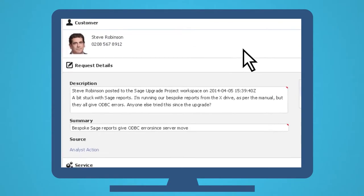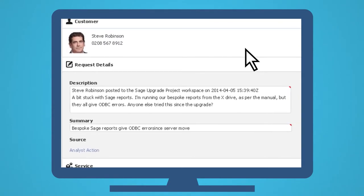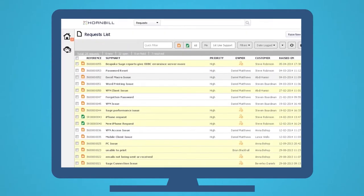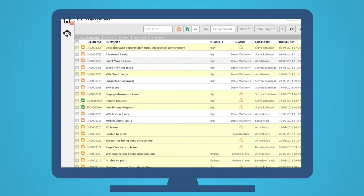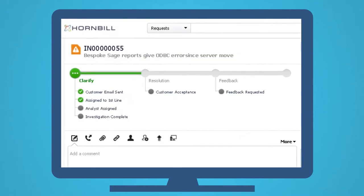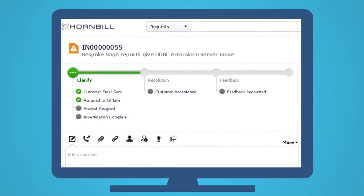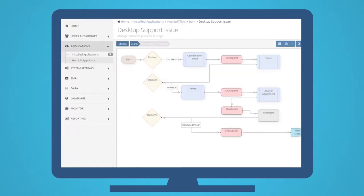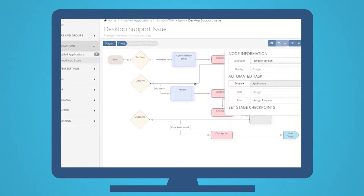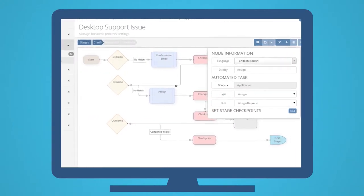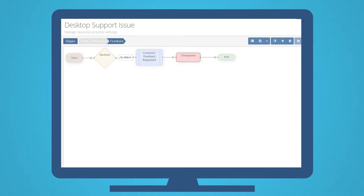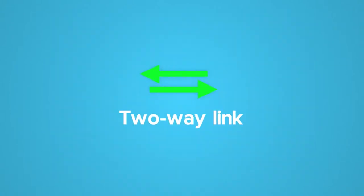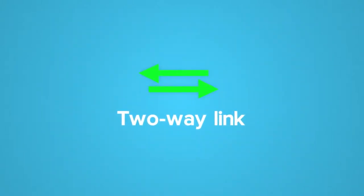Graham then moves seamlessly from the world of business collaboration into the service management world, where the issue can be looked at and processed by the service desk using well-defined processes. You see, the beauty of this is that the formal ITSM world now has a two-way link with the less formal collaborative world.